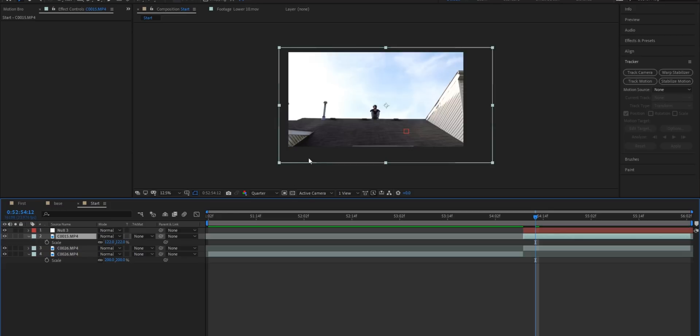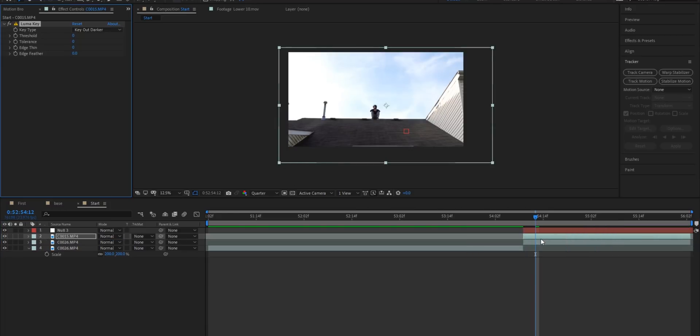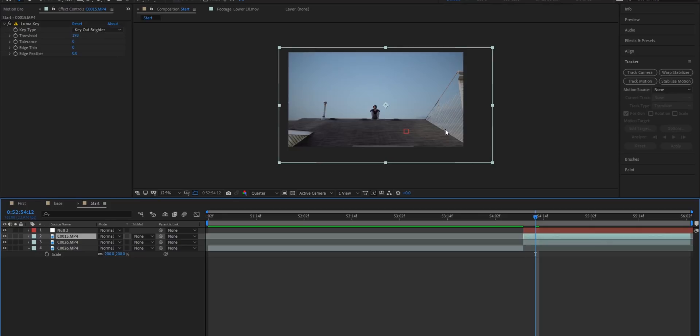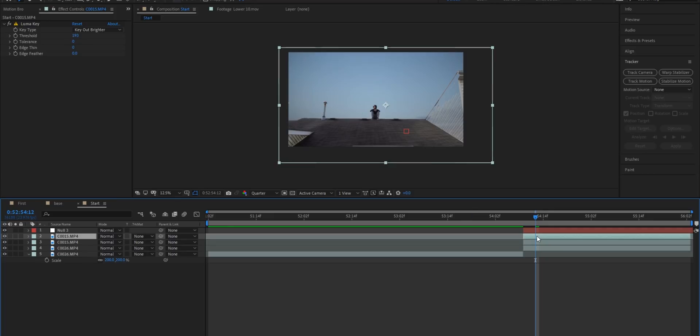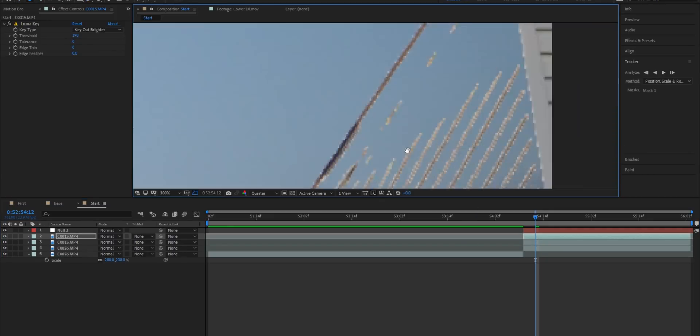Alright so once you have some kind of track on this footage the next thing we're going to do is turn back on this layer right here and we're going to add the luma key effect. Now I'm going to change the key type to key out brighter and the threshold to 193. Now the first thing that you're going to notice is right here on the side you can see that this wall right here is completely blown out so we're going to duplicate this layer.